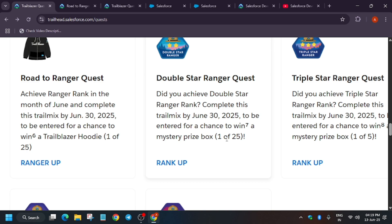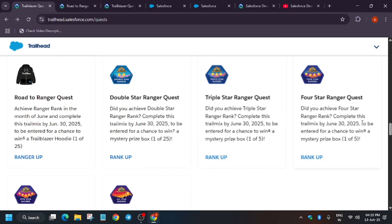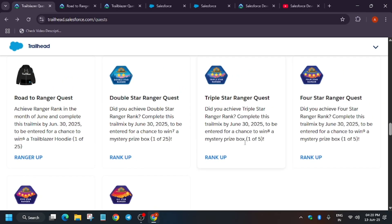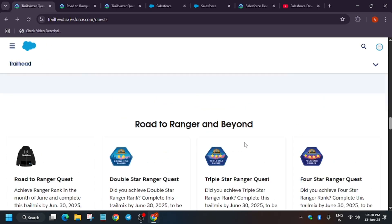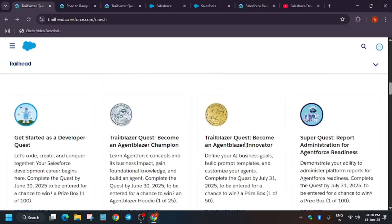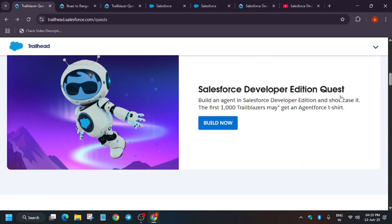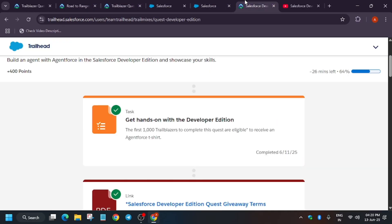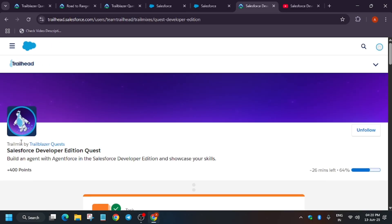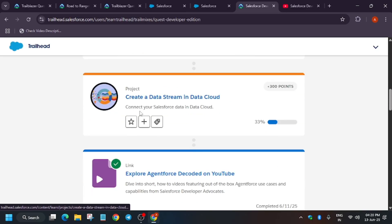Similarly, for double star ranger, there's a mystery prize box, and here also 25 people will be eligible. Same with triple star ranger, there will be five prizes. First of all, let's cover the t-shirt one. Here is the course for Salesforce Developer Edition.